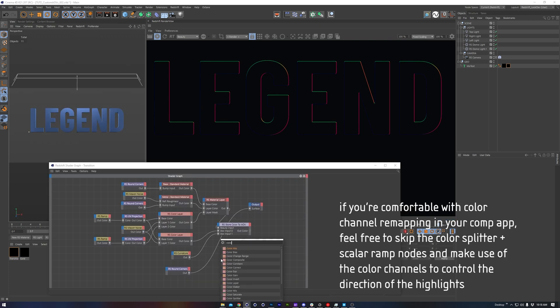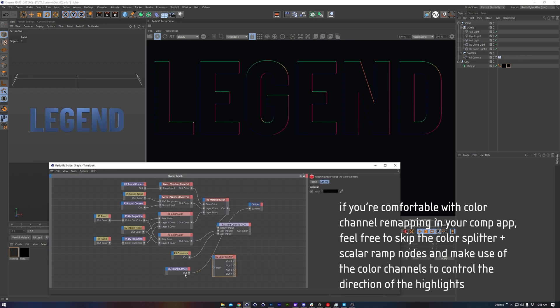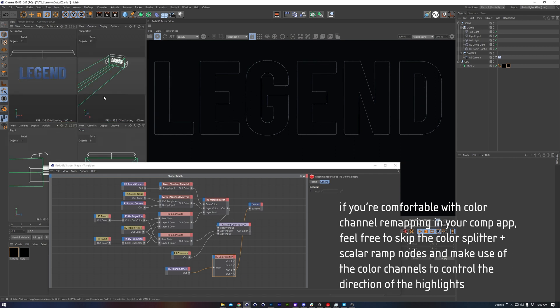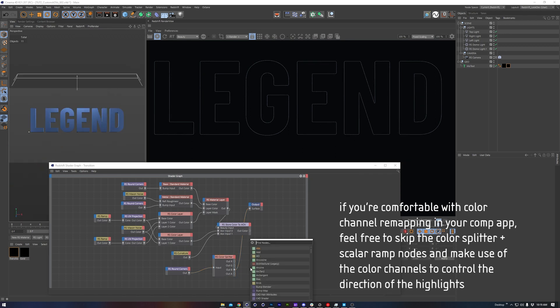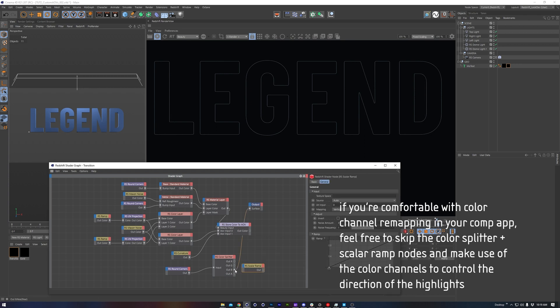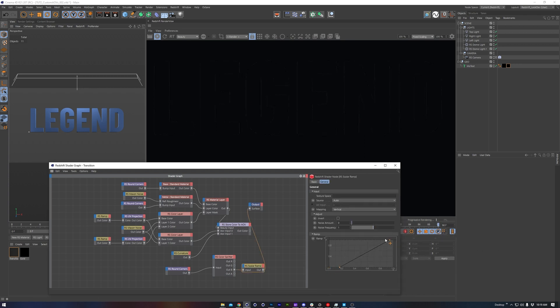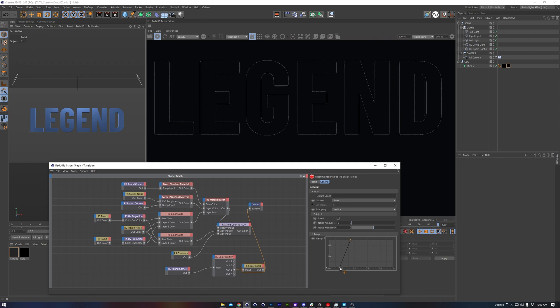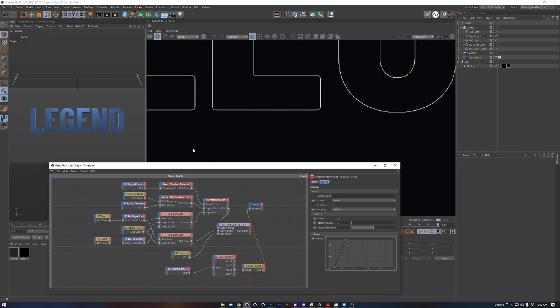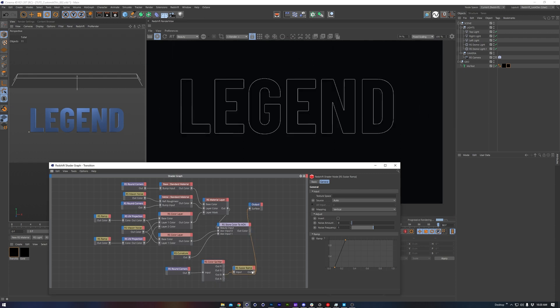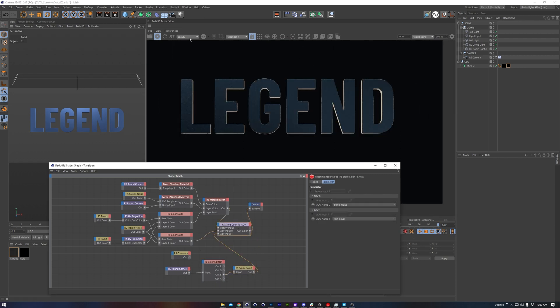What I want to do is use a color splitter, and I'm going to connect in my round corners node, and then we're going to only look through the blue output. This is giving us the front, or the Z axis. I can then use another scalar ramp to just kind of pump this up a bit. This is still giving me the edge highlights, but it's not giving me that sort of rounding along the corner of this particular font. We'll connect this to our AOV input now.